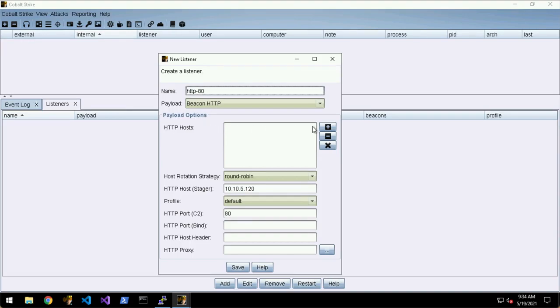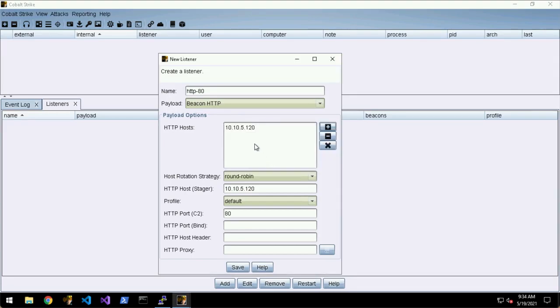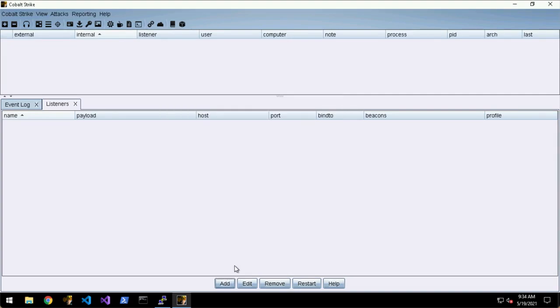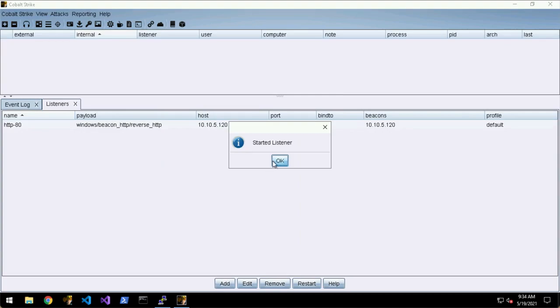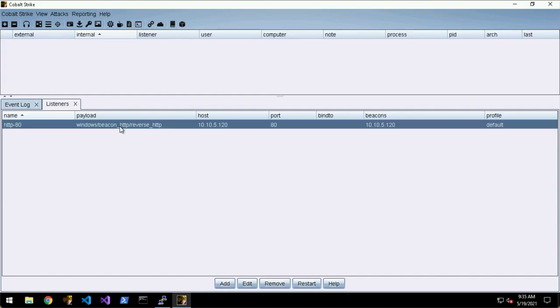In HTTP hosts we hit Add and we're just going to have one callback host for now which is the Kali VM. Everything else we can leave as default and hit Save. Now the team server is listening on port 80. If this isn't what you wanted and you want to change it, you can highlight it here and edit it or remove it.